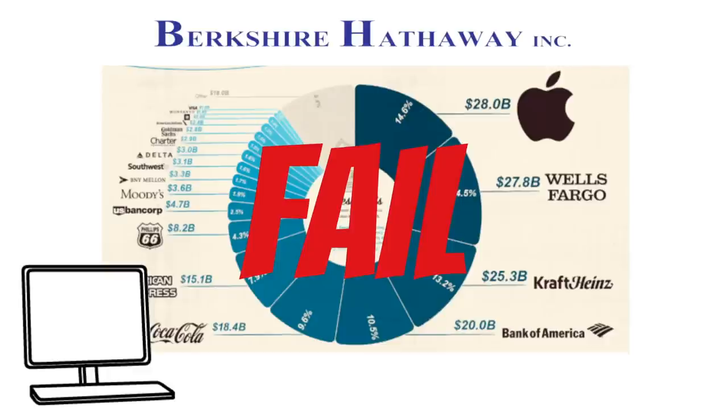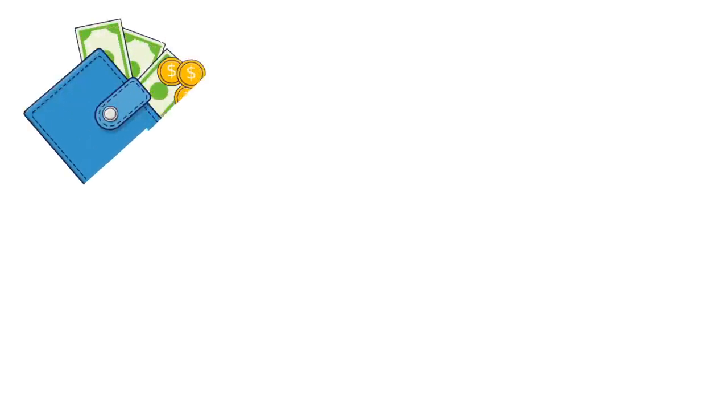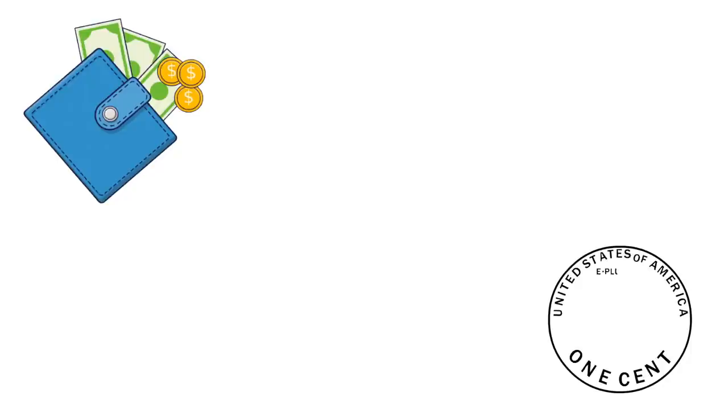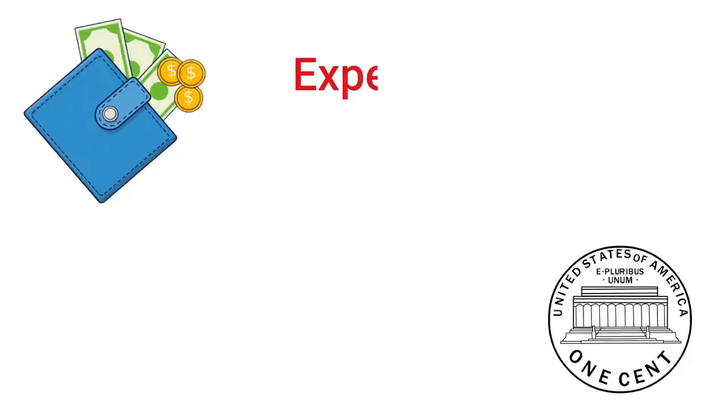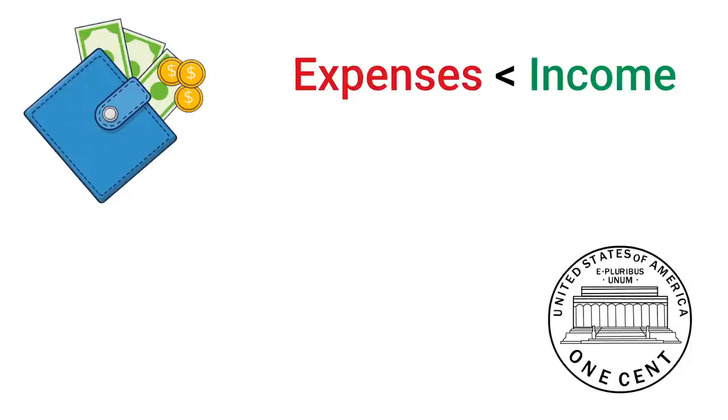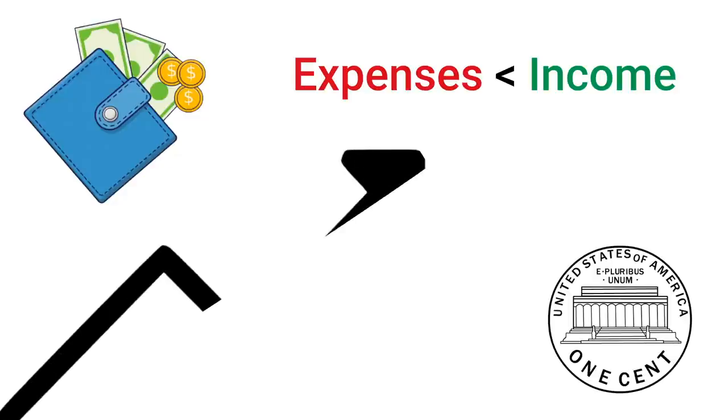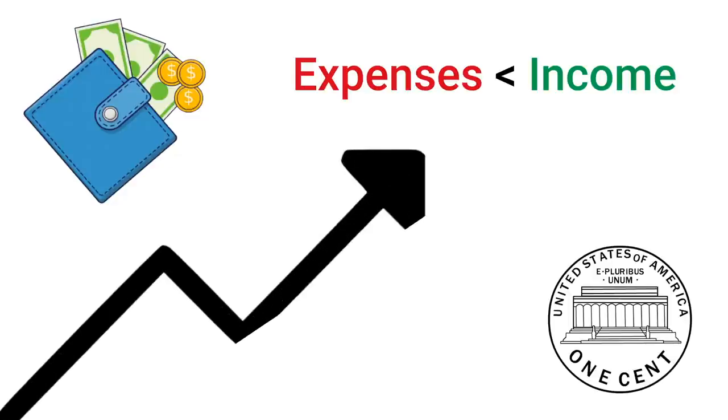This business of controlling the costs and living simply, that was the secret. Warren and I had tiny little bits of money. We always underspent our incomes and we invested sensibly. If you live long enough you end up rich. It's not very complicated.